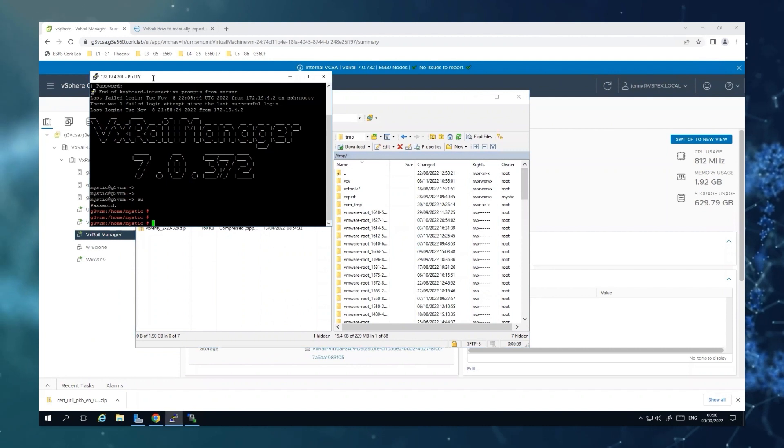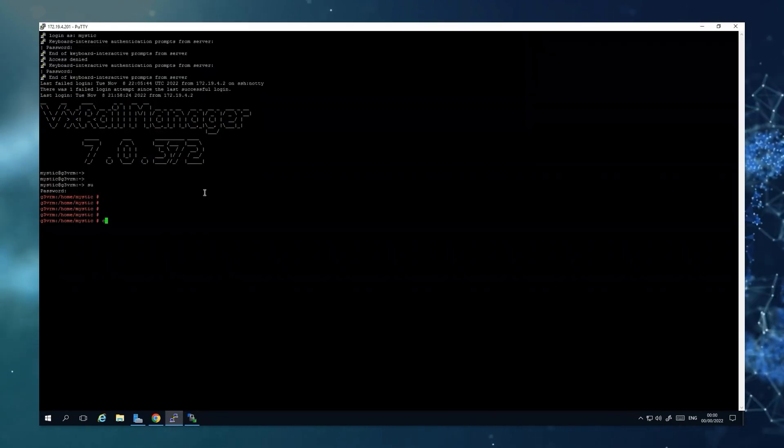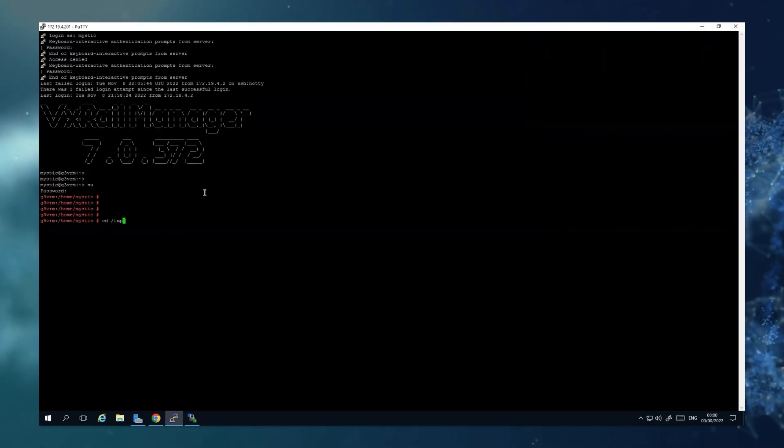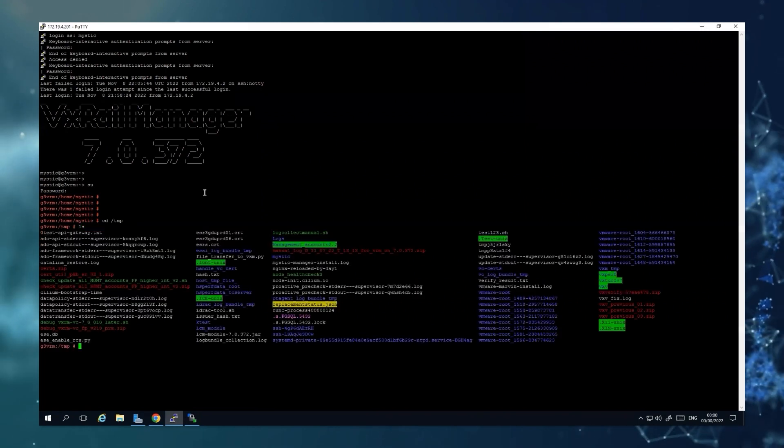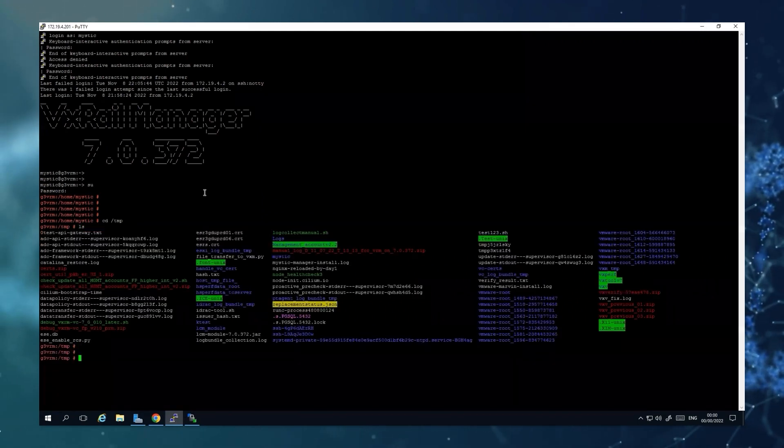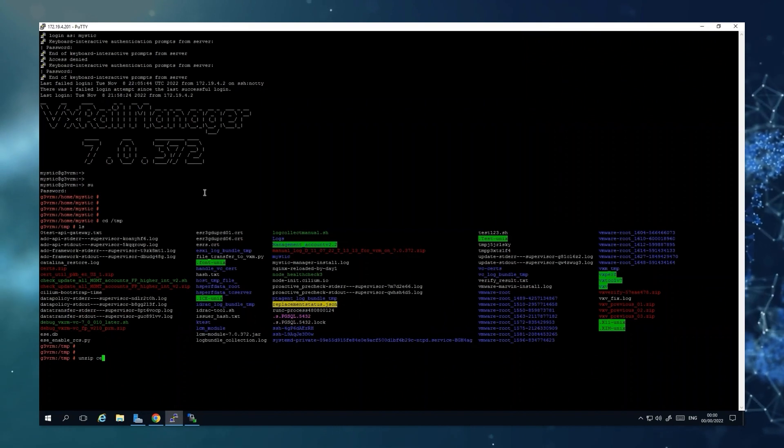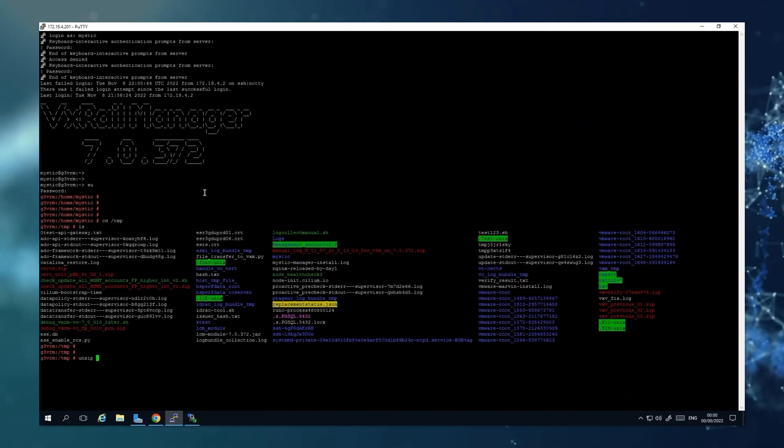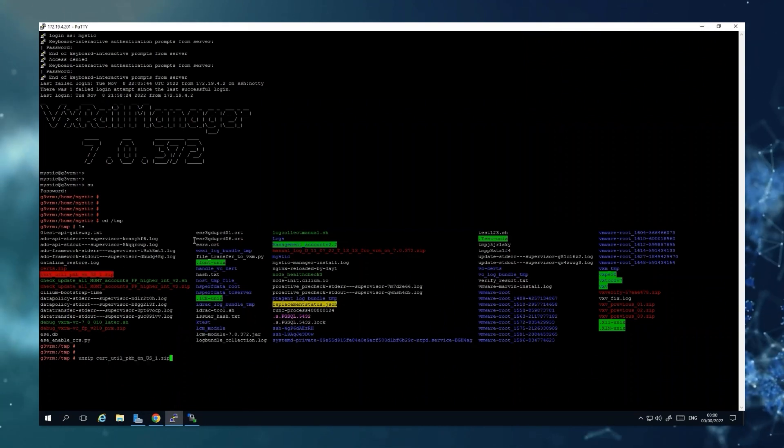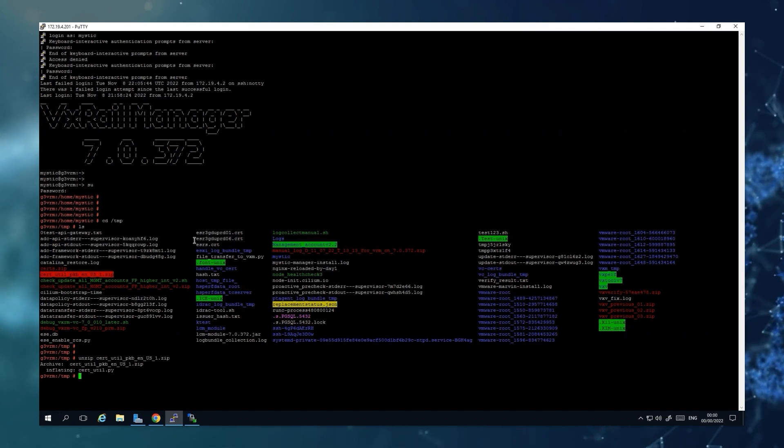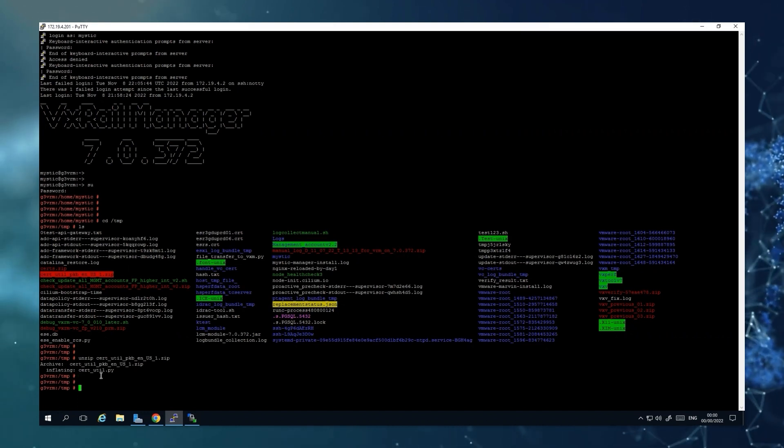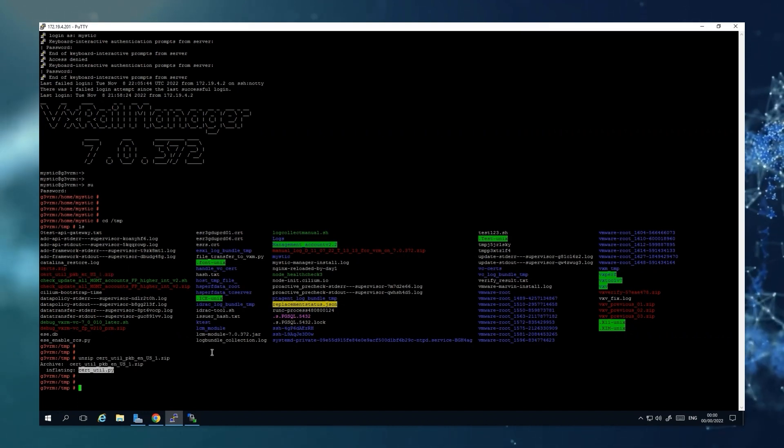If we go back to our VxRail Manager and we look for the script on TMP, we can unzip the file that we just transferred. And we can see there the Python script that we are going to use.